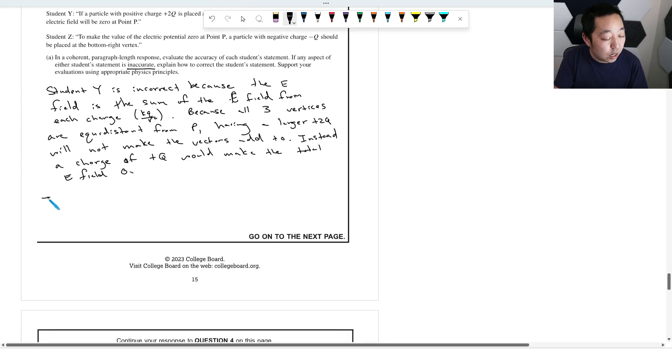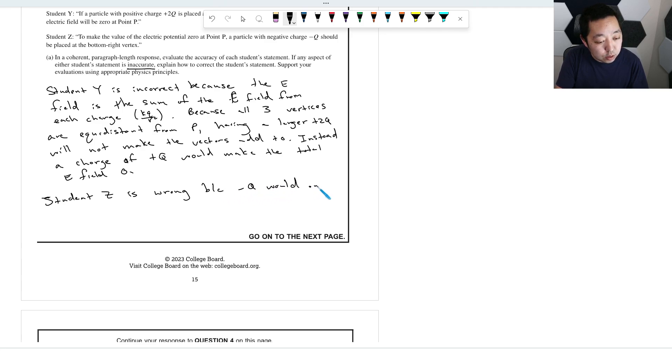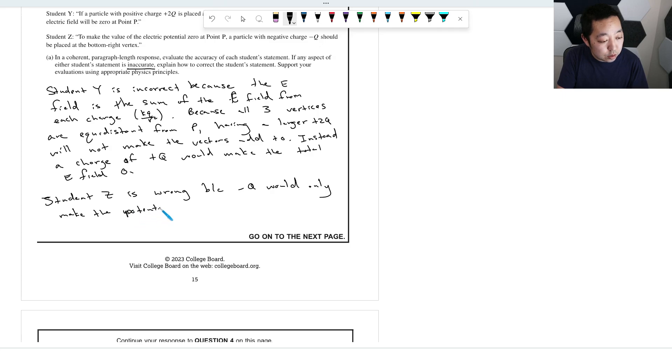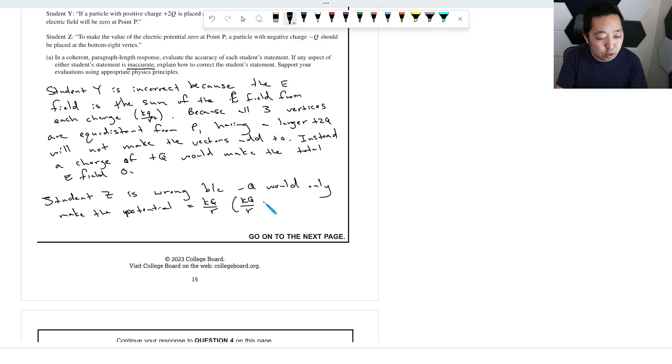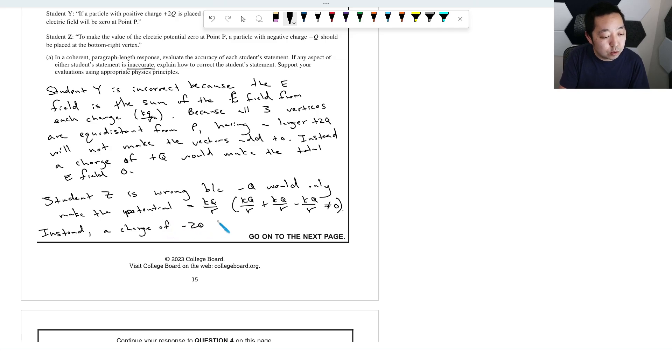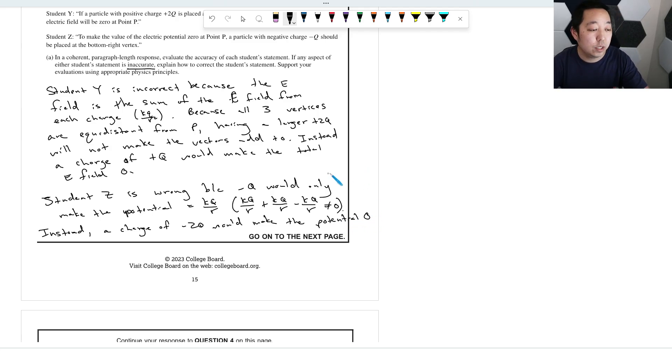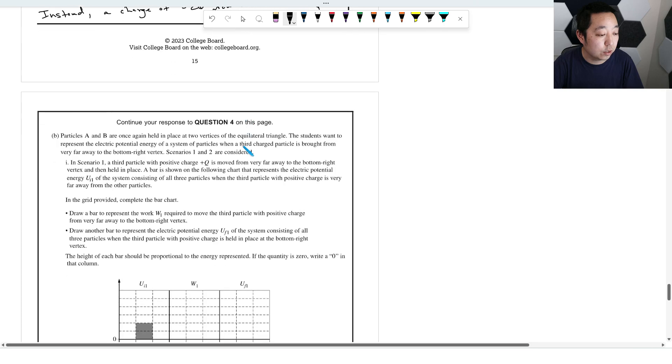So student Z is wrong because negative Q would only make the net potential equal to KQ over R. You can write out that formula: KQ over R plus KQ over R minus KQ over R is not equal to zero. Instead, a charge of negative 2Q would make the potential zero. A little bit long, but hopefully you get to the point. That is what I would say as my answer.